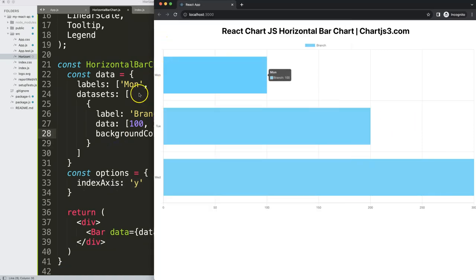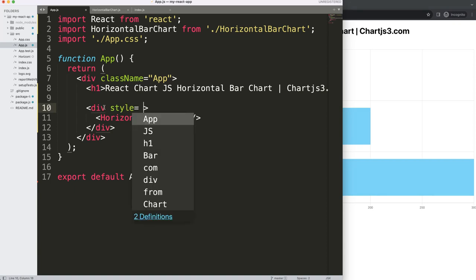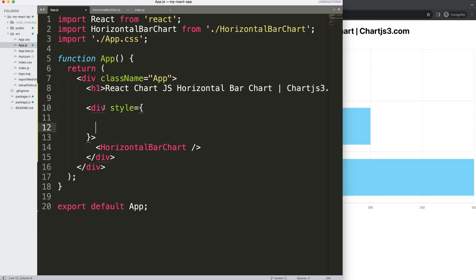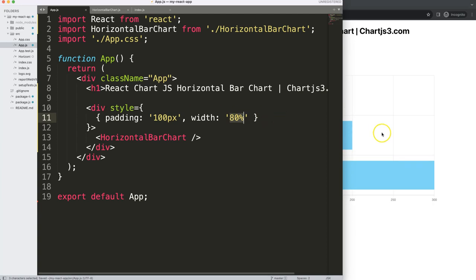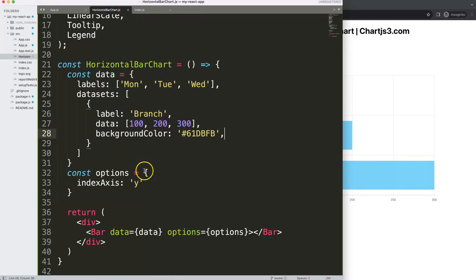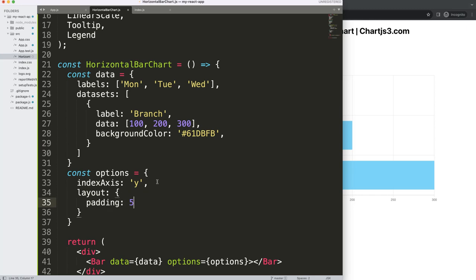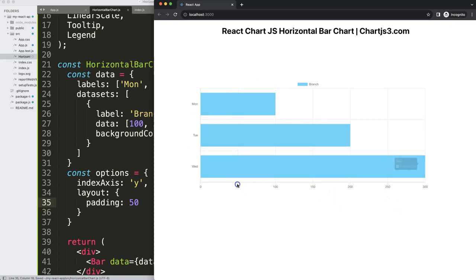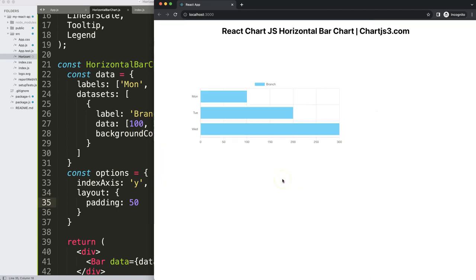To make it look a bit nicer we could give it some padding directly on the wrapping div by adding a style prop with padding of 100 pixels and a width of 80%. Alternatively, inside the options object we can use the layout.padding property and set it to 50 pixels, which will draw padding of 50 pixels on all sides — left, right, top, and bottom — around the canvas. And that's it.